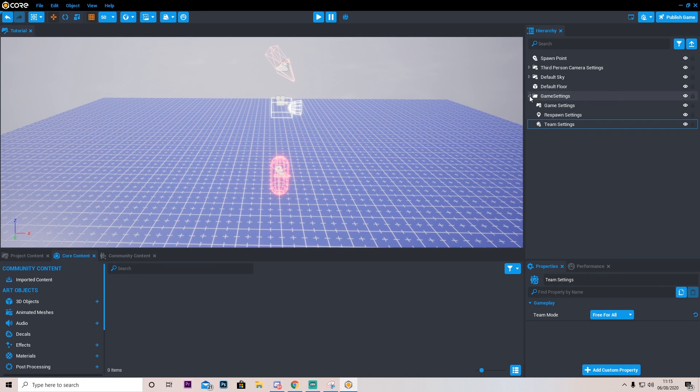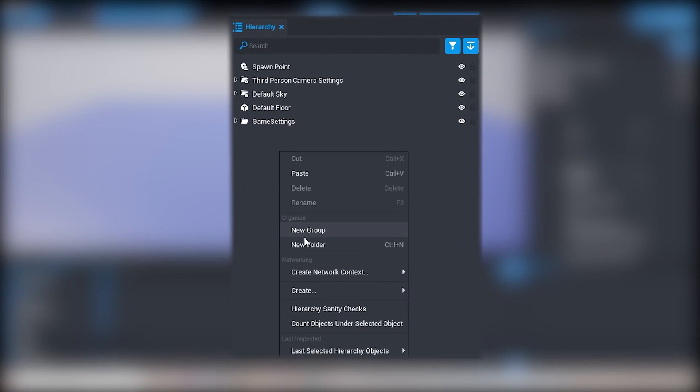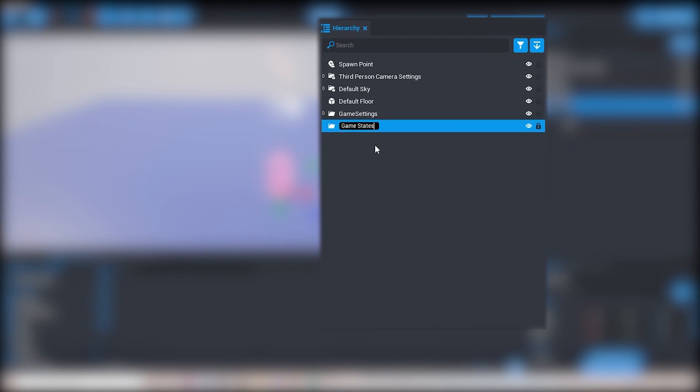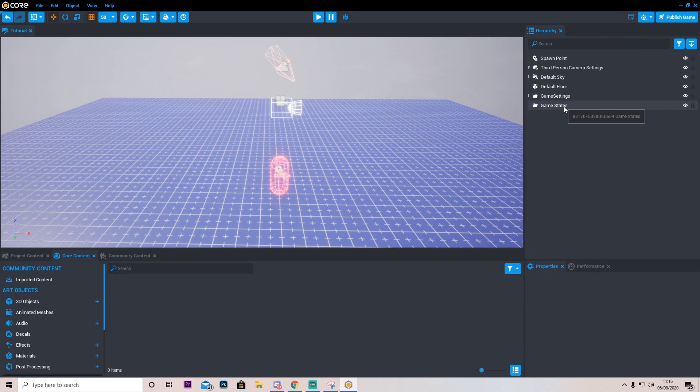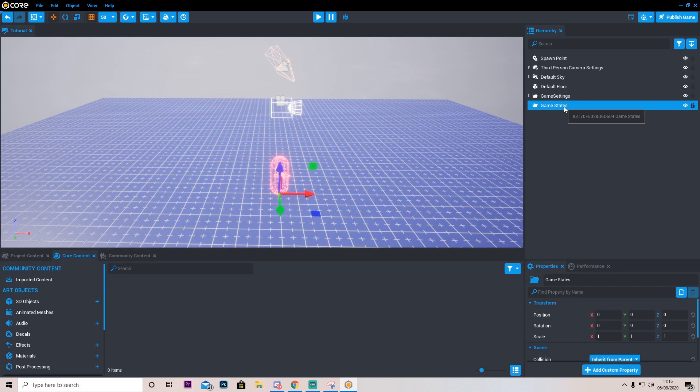So the next one we're going to need to do is create a new folder. And I'm just going to call this game states. This will basically hold any game states that we're going to do. I'm going to show you how to create some of them right now to help our game just run a bit better.